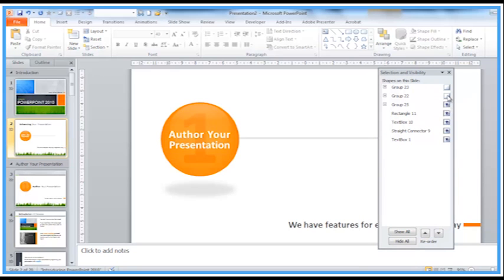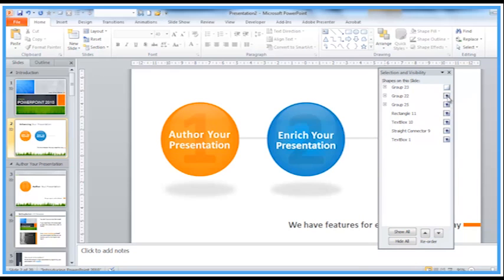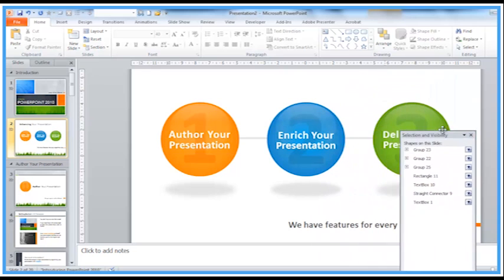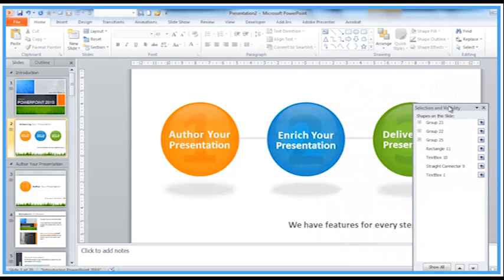We can see that things should start to appear. Here we go. One, two, three. So the problem was things were just being switched off here and you just couldn't see them.